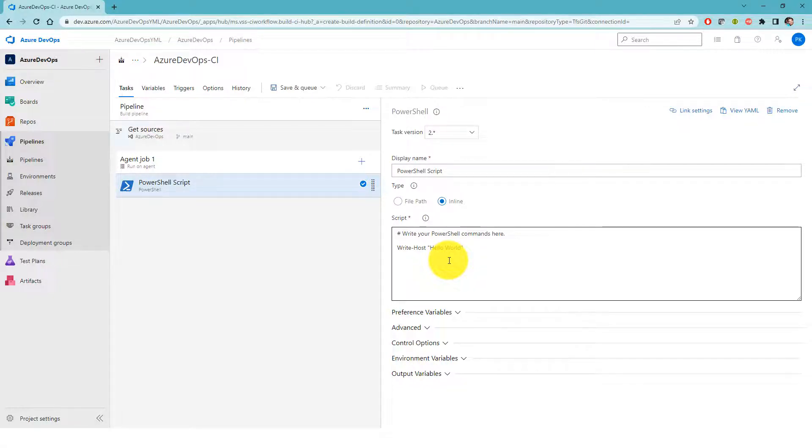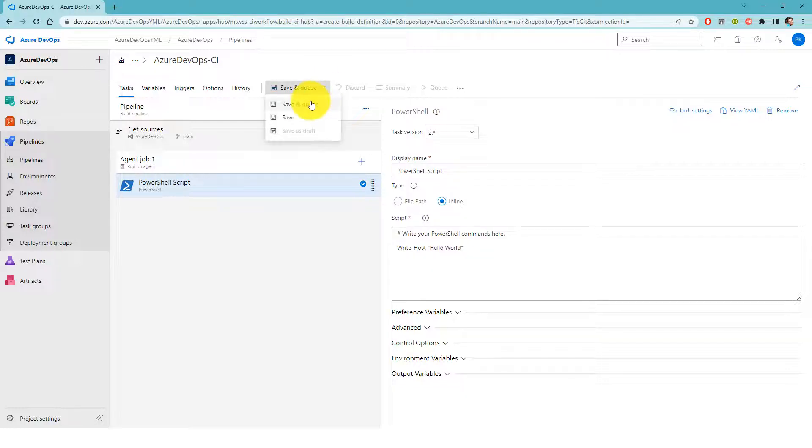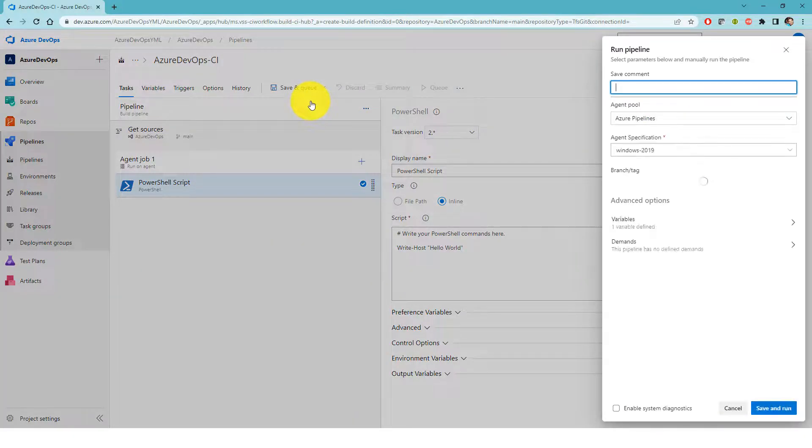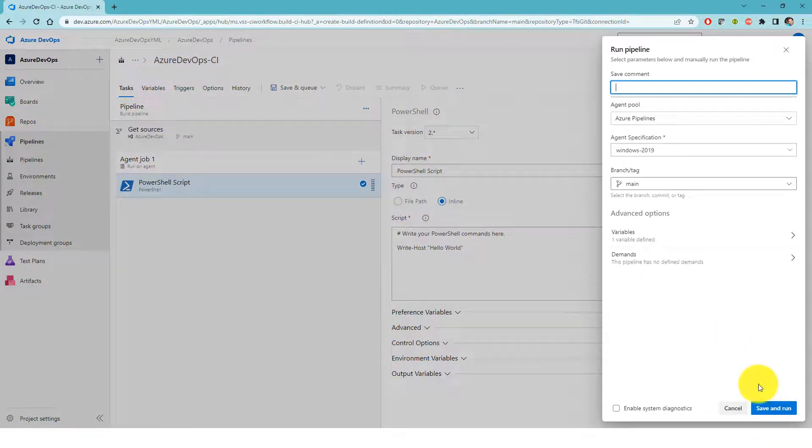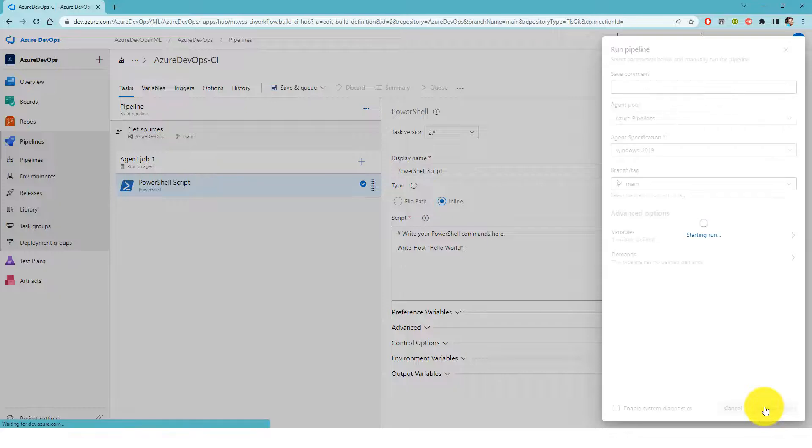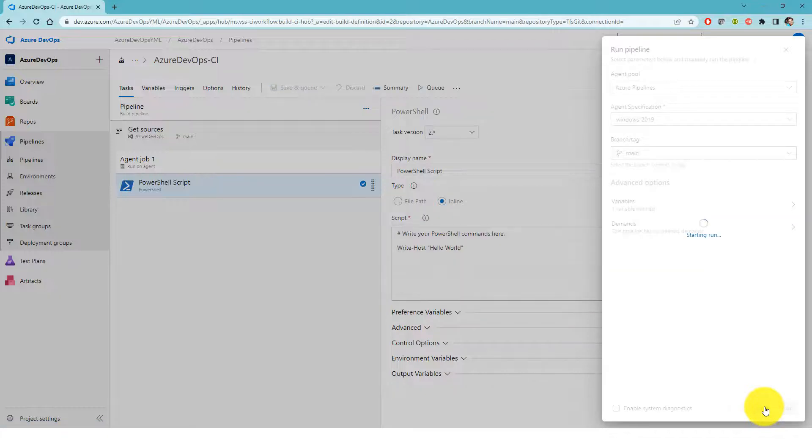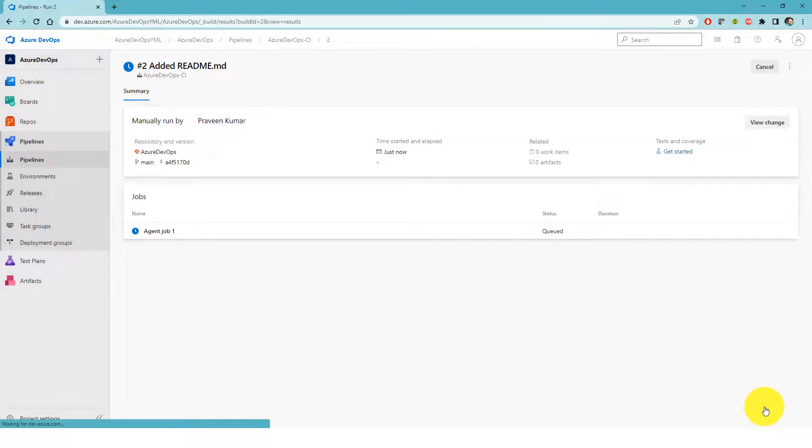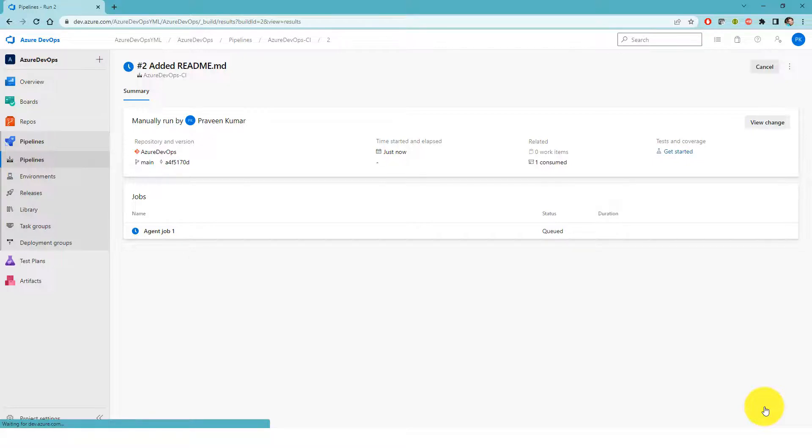Let me click on save and queue. Save and run. Right now it is in queue state. Now it is running.